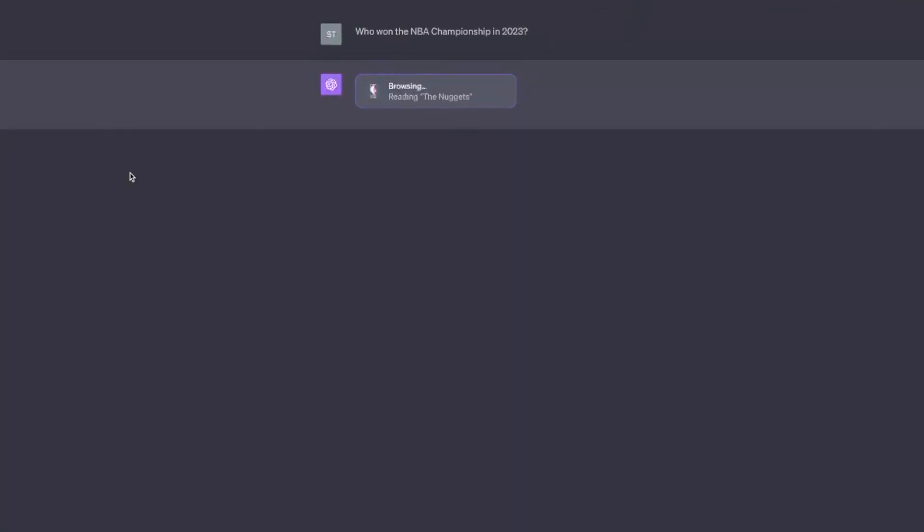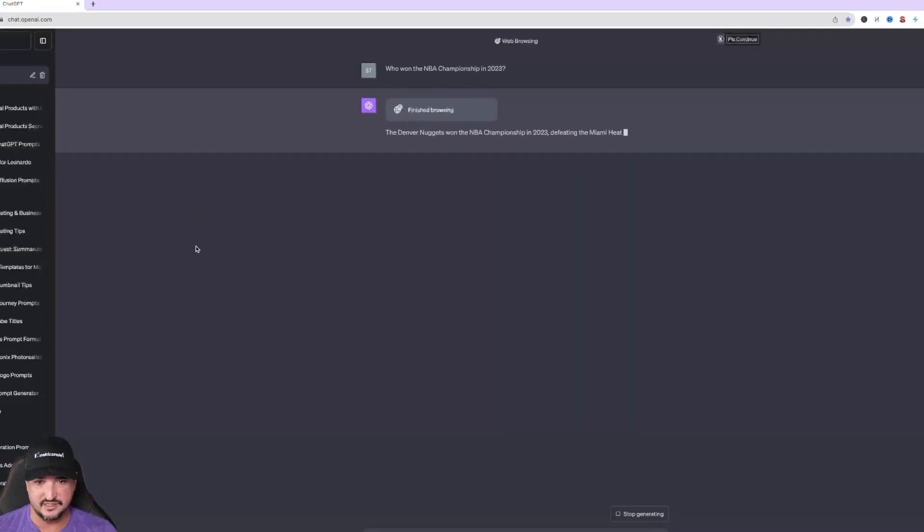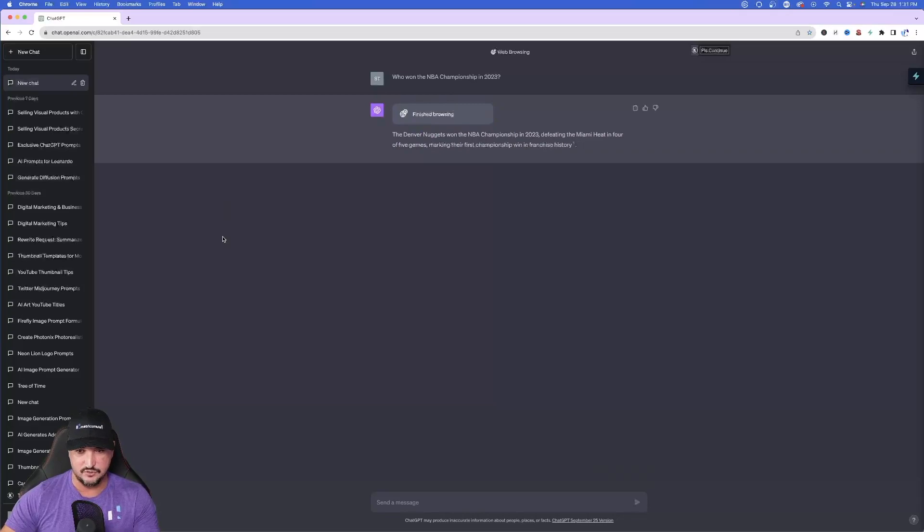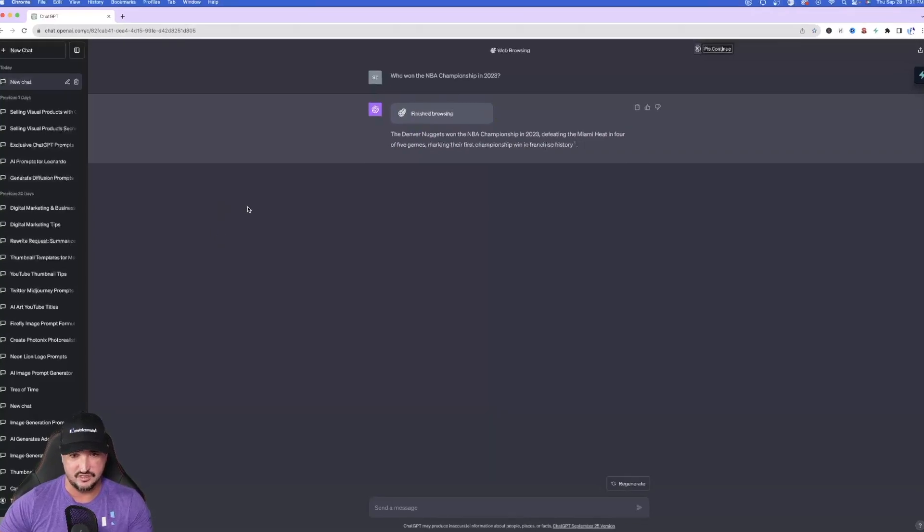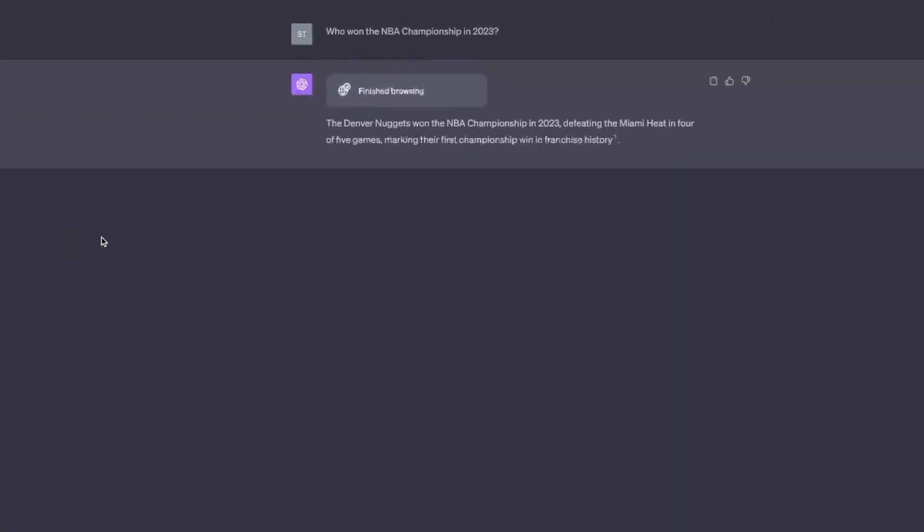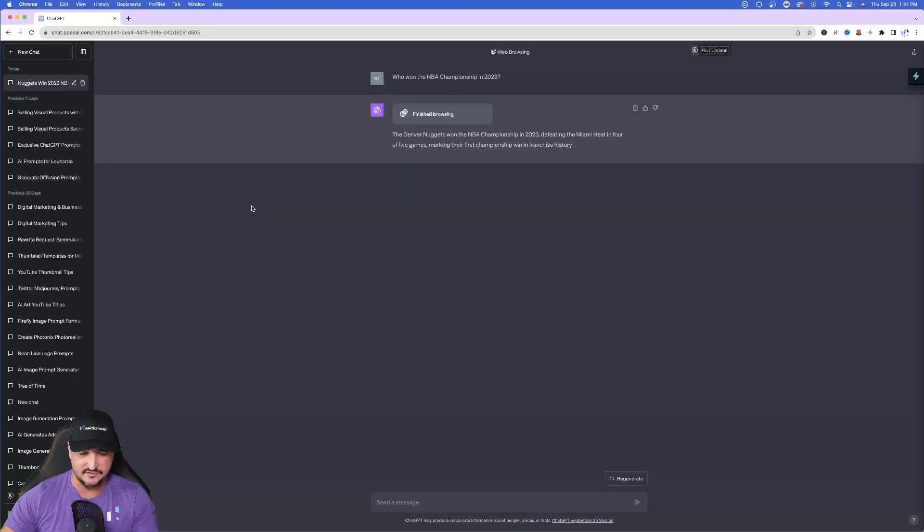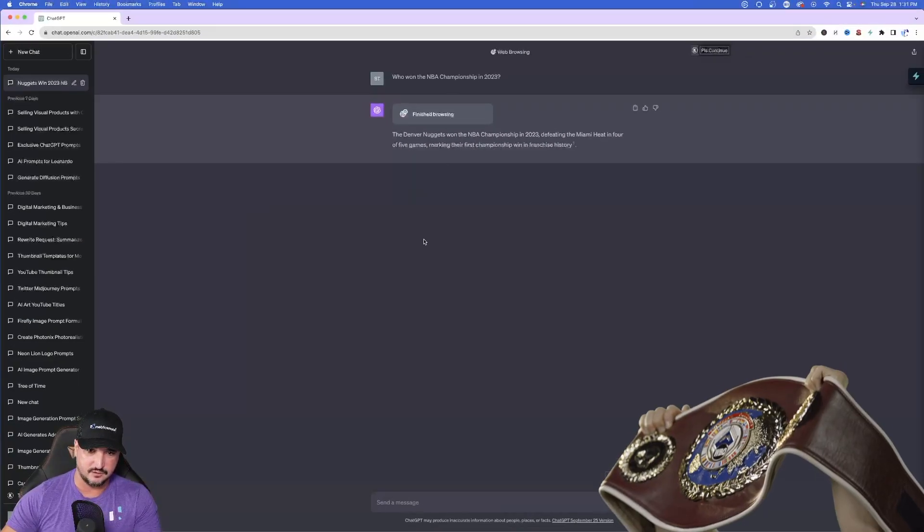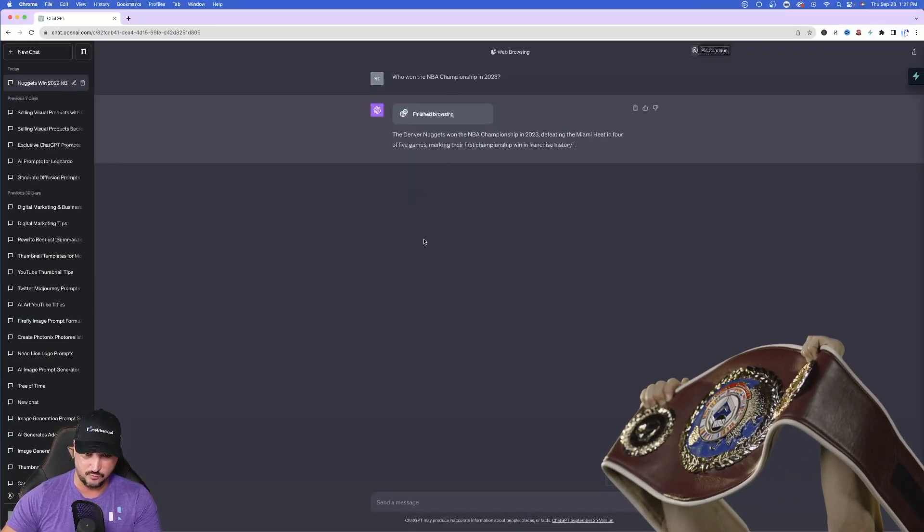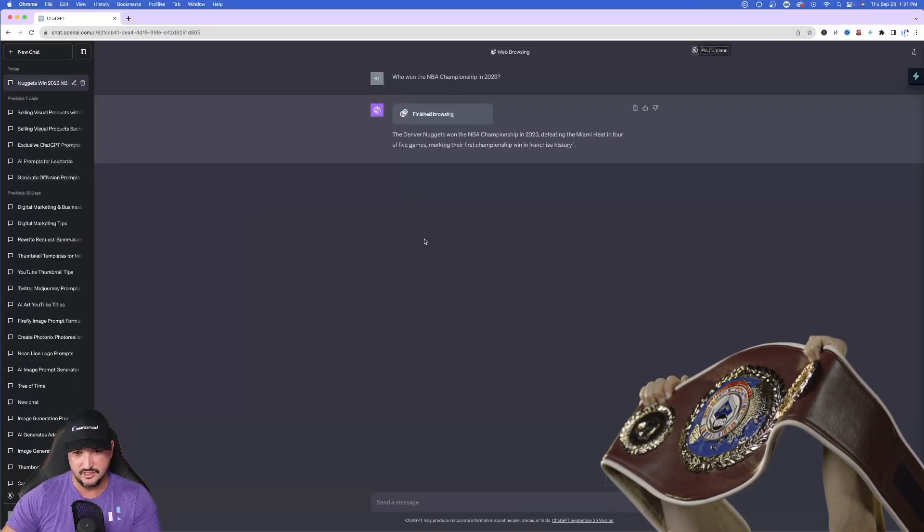You ask it who won the championship 2023. It's browsing by using the browse with Bing feature. And then once it's done it gives you the information. The Denver Nuggets won the NBA championship in 2023 defeating the Miami Heat in four of five games, marking their first championship win in franchise history.